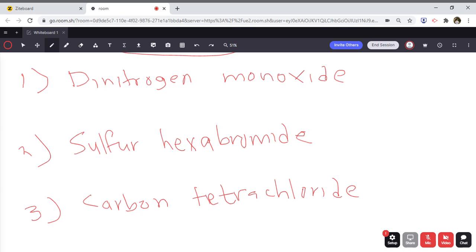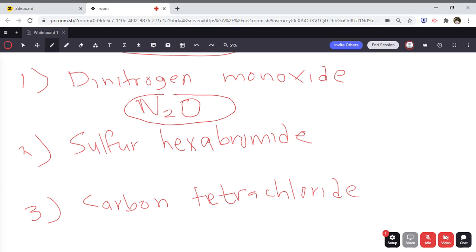For nitrogen dioxide — nitrogen from the periodic table is N, and di refers to two, so we have N2. Oxide refers to oxygen, and mono refers to one, but we don't write the 1 because it's already understood, giving us NO.